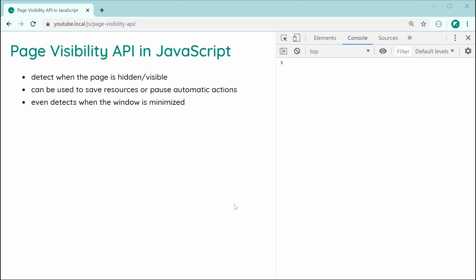or even doing things like saving resources, maybe stopping resource intensive tasks when the page isn't being used or is not visible and basically just pausing any sort of automatic actions which may be taking place whenever the page is hidden.